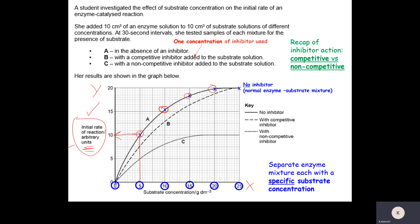Hopefully what you can see is that at the higher substrate concentrations, the data with the competitive inhibitor shows the initial reaction rate is very similar, if not the same, as the initial reaction rate for no inhibitor. With a competitive inhibitor we can dilute out its effect by having higher concentrations, which makes it more likely that the substrate binds to the active site, giving us more enzyme-substrate complexes and therefore a higher initial reaction rate.